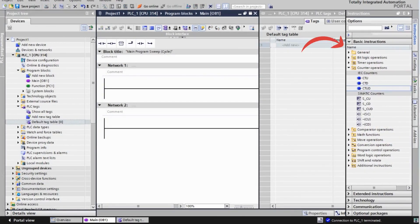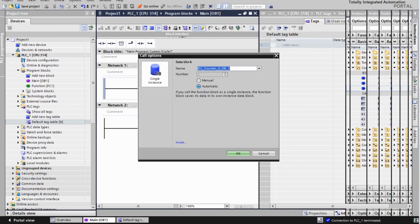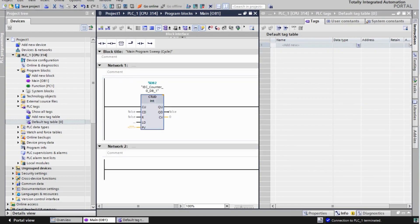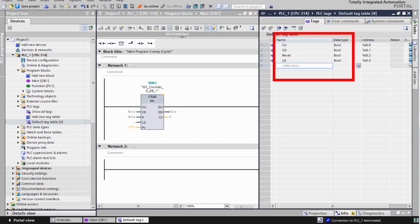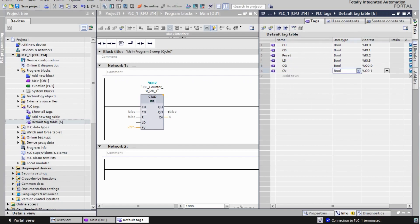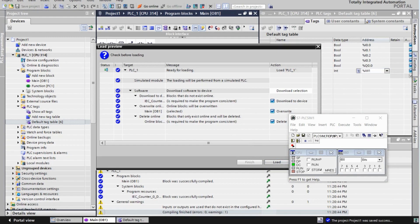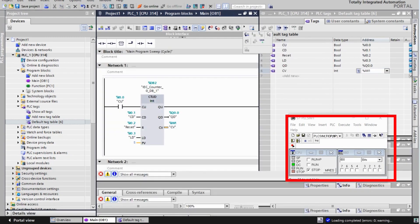First, click on Instructions, then select Basic Instructions. Next, go to Counter Operations and choose CTUD Counter. This action will create a single instance DB. Create tags for the inputs and the output. Save the project and upload it. In this example, we are using the S7 PLC SIM for simulation.